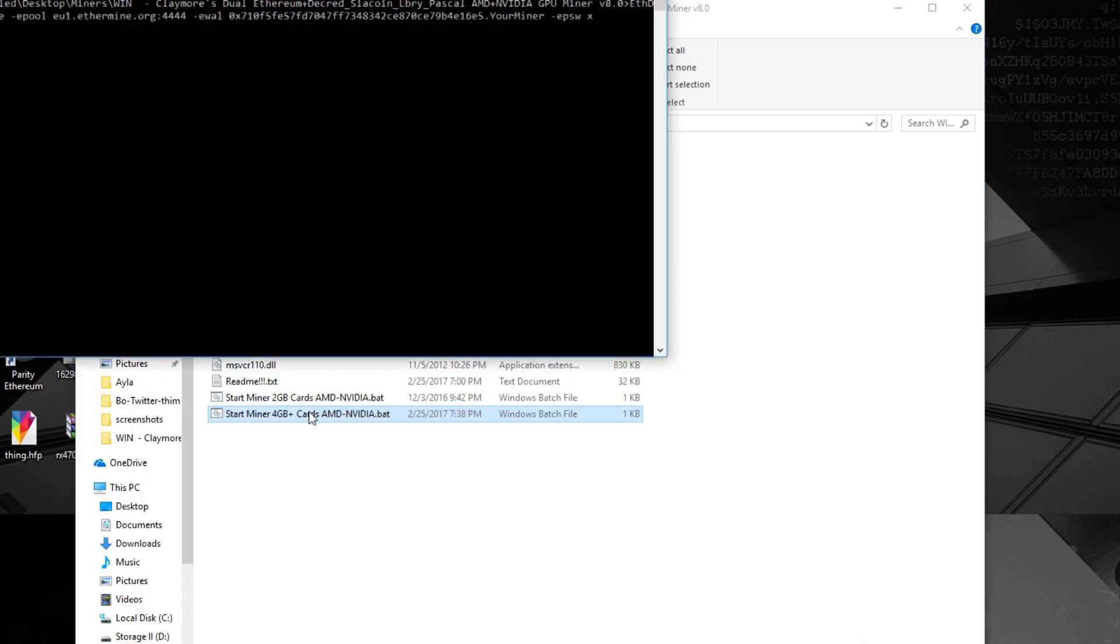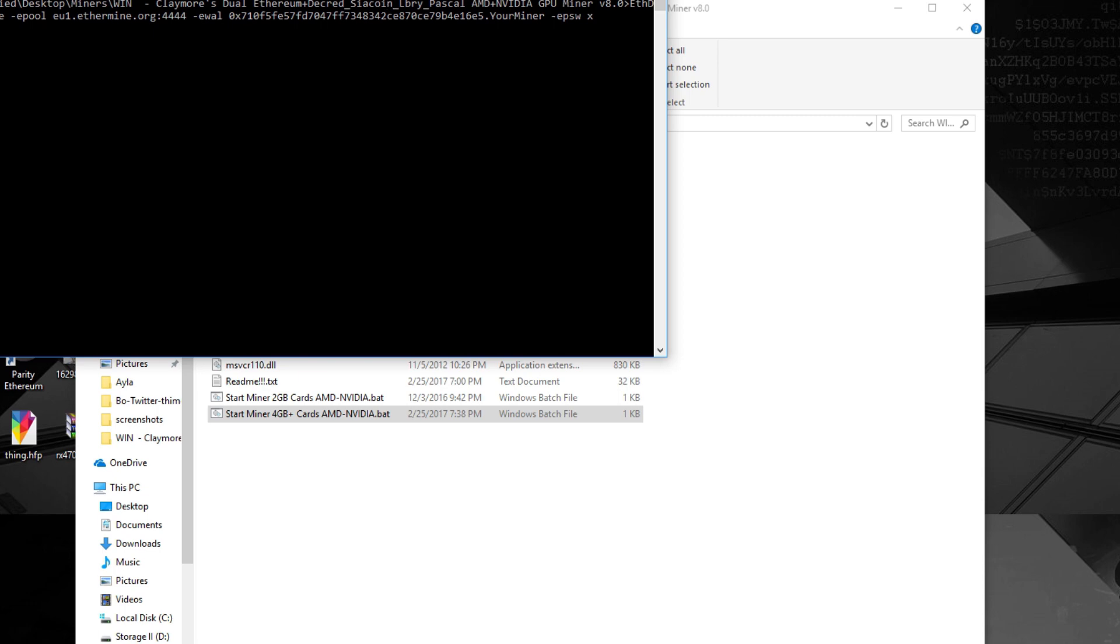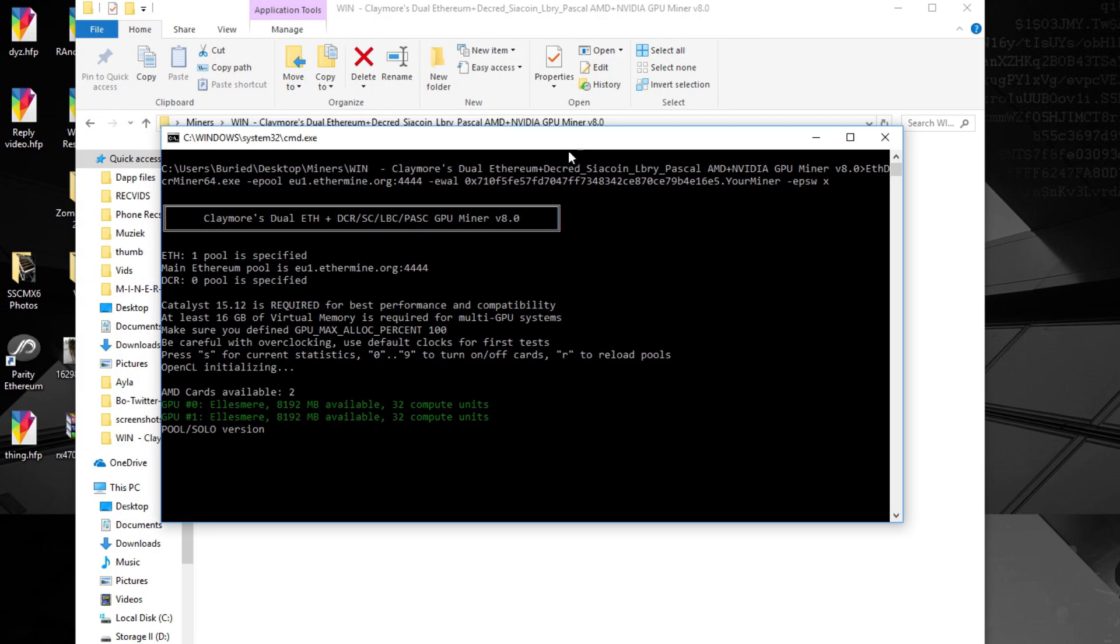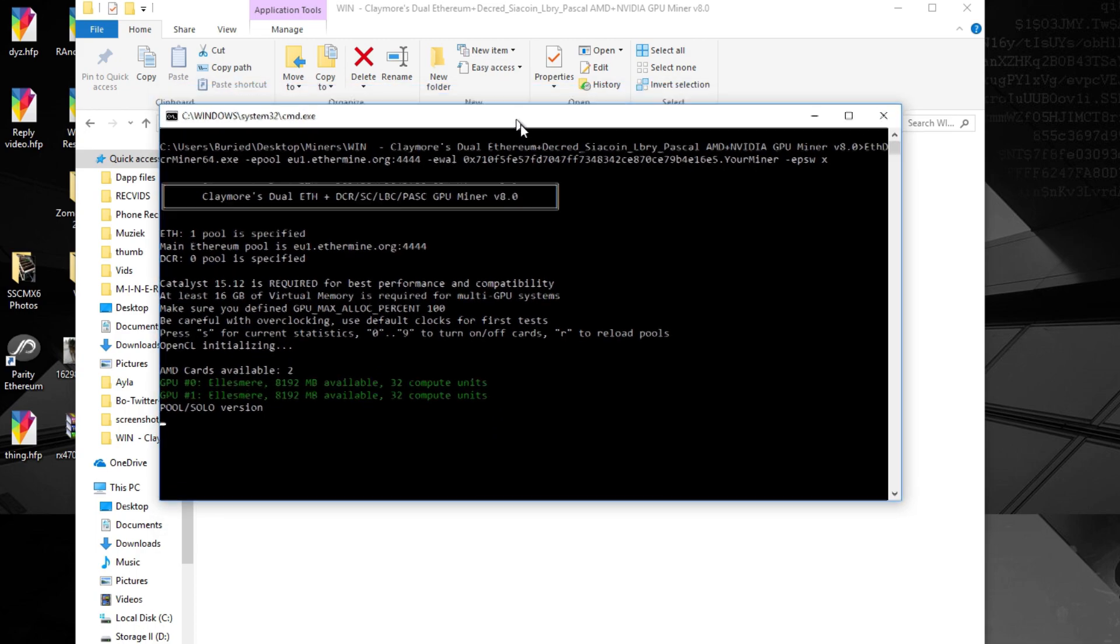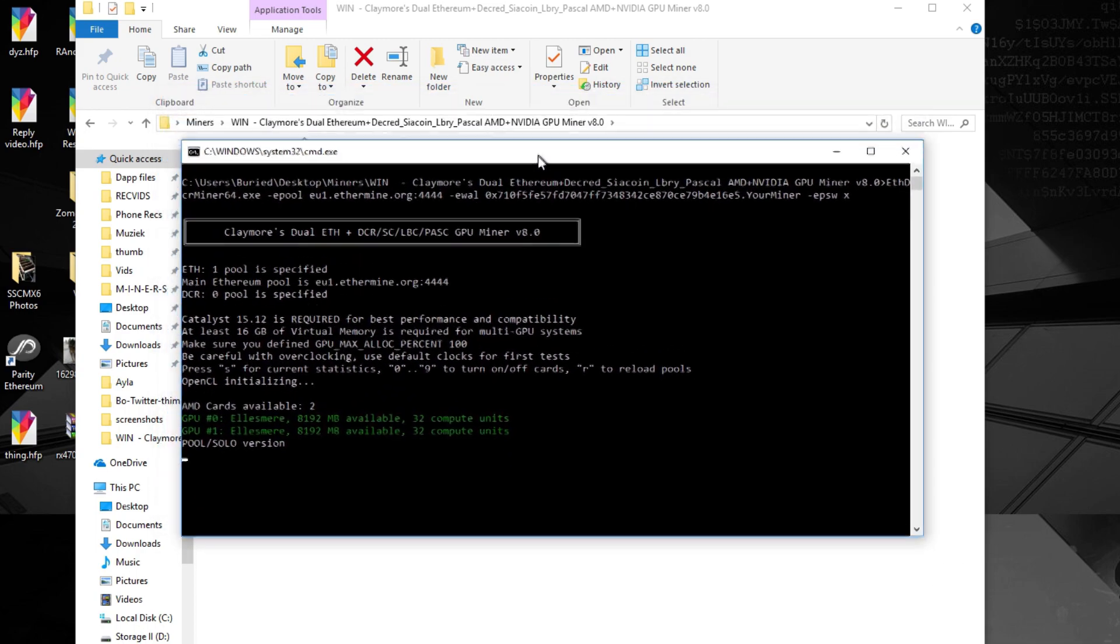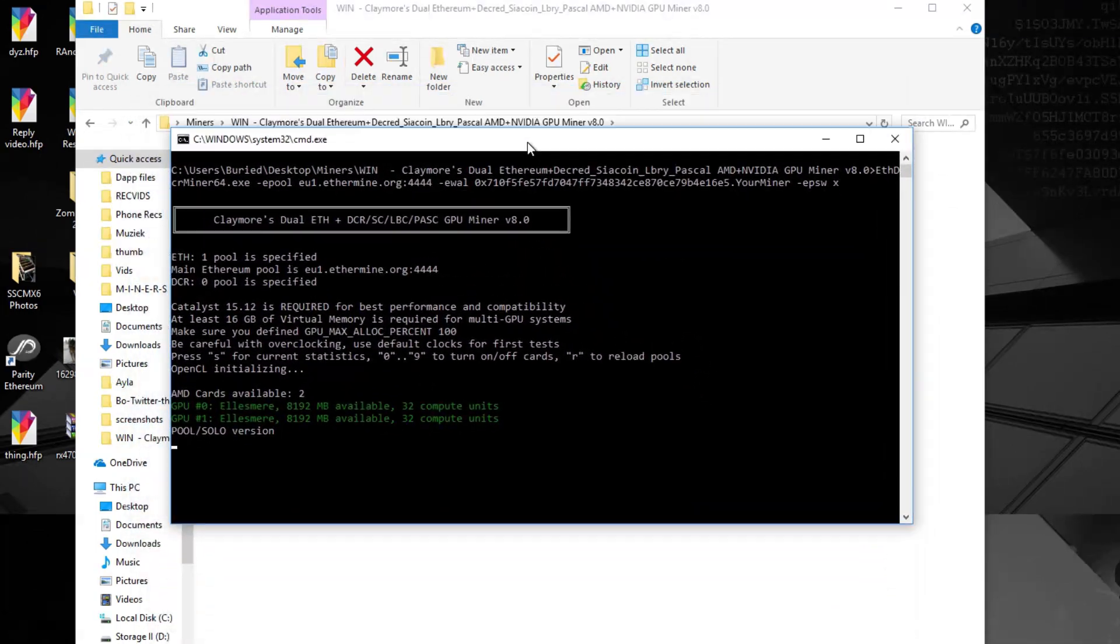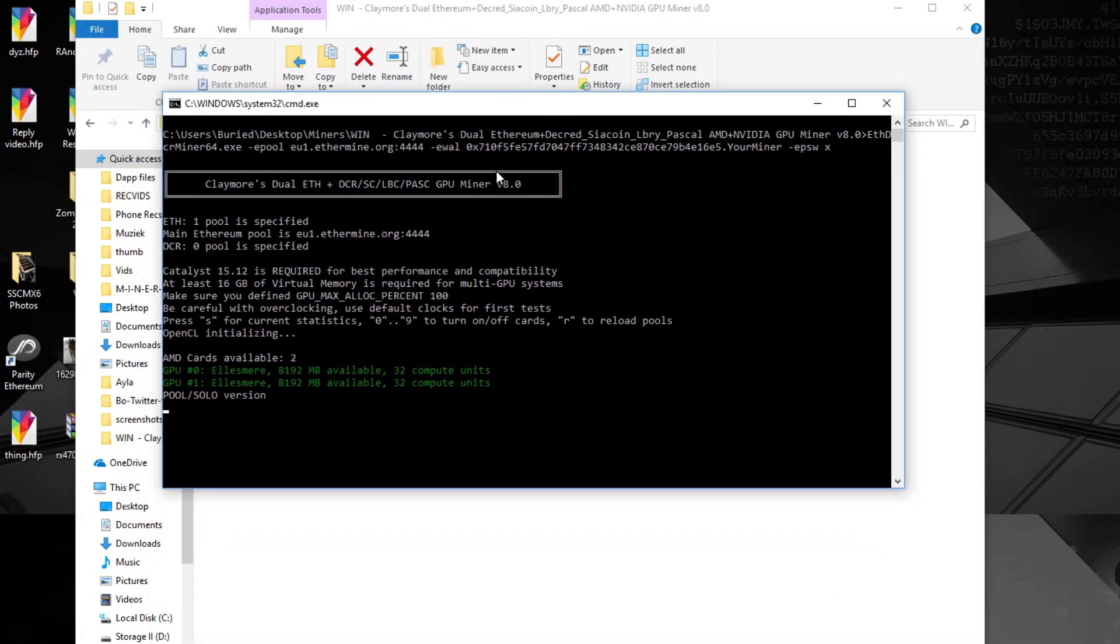Then just double click it and it will start running. So the first time it runs it will ask for permission to connect to your internet and it will be some sort of warning because this works with some sort of port. It's the 444 port and it will ask you to give permission.